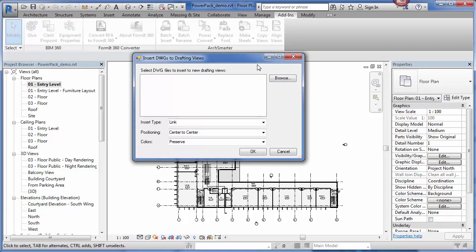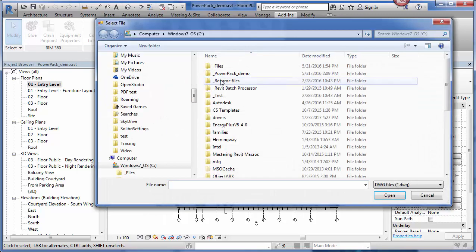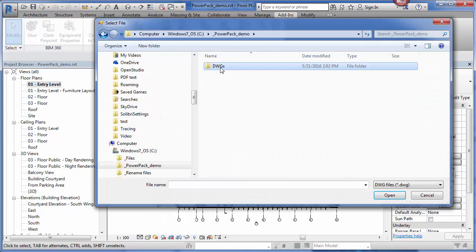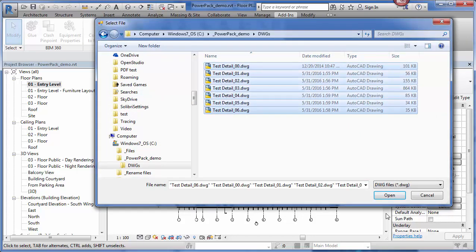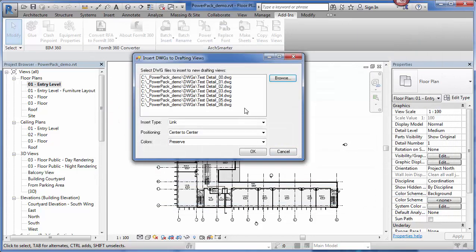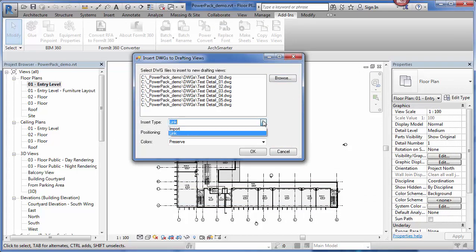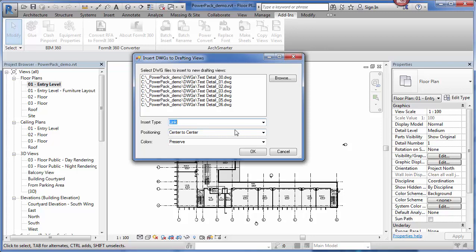I first select the DWG files that I want to import. I'm going to select these files here. I hit open. And then, I specify the insert type. I can choose either to import or link. I'm going to have link. Then, I specify the positioning.